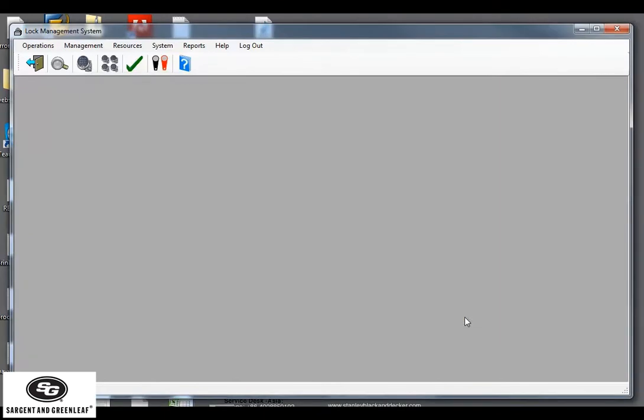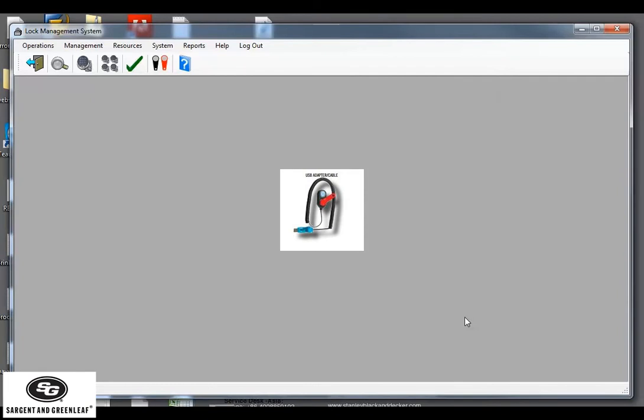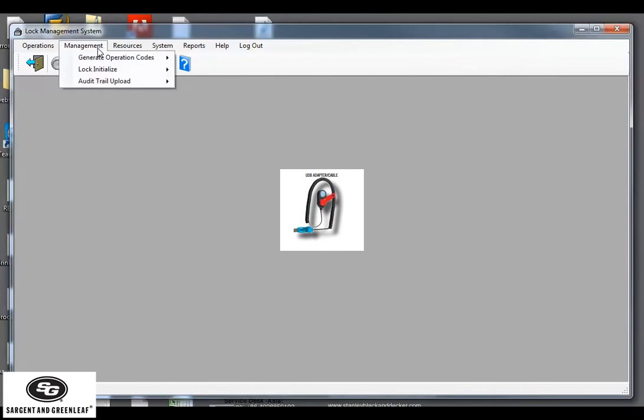After entering in the lock ID into the system, it's now ready to program your red manager key. So, let's snap in our manager key into the key reader. Then we're going to go to management, lock initialize, single.